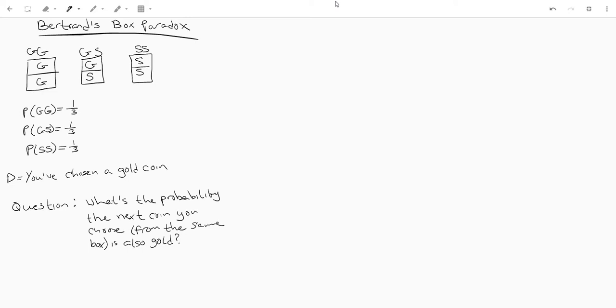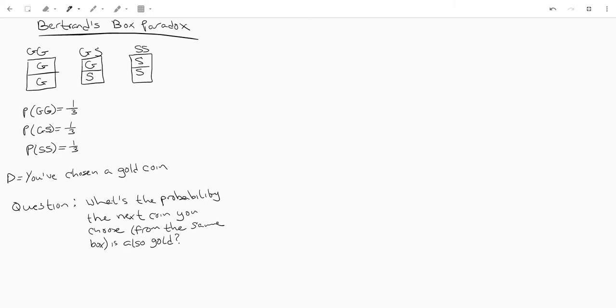Hey everyone, today we're going to be talking about the Bertrand Box paradox, which is essentially a kind of toy problem that helps people understand Bayes' theorem.